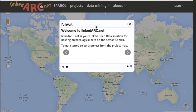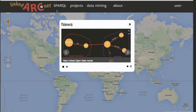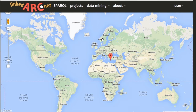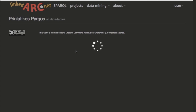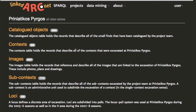I've brought up linkedarch.net in my browser and this is the first screen you see. I'll get rid of the news pop-up and we get a list of the projects hosted by linkedarch.net. I'll click on this one — it's the Priniatikos Pyrgos project — which will bring me into the main project page.